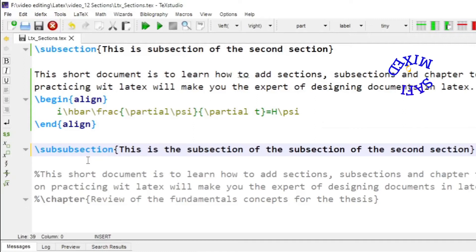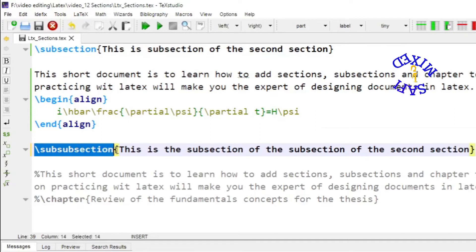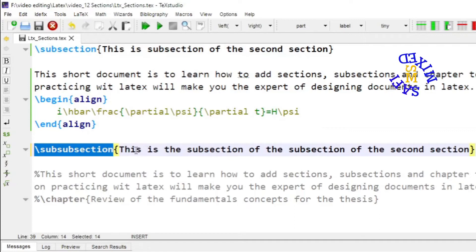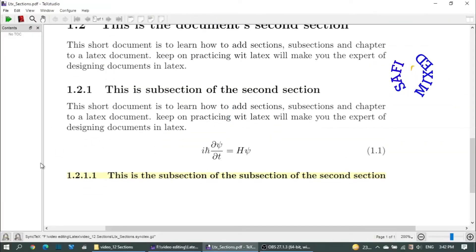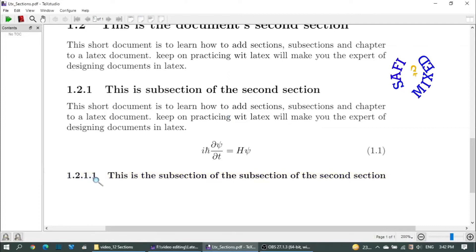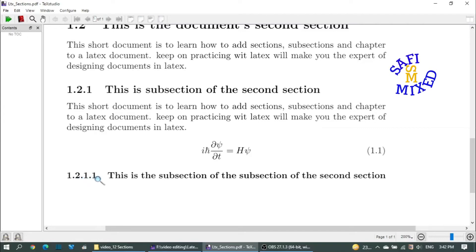If you want to add a subsection to the subsection, you can do that using the command '\subsubsection{}' with the title inside the curly brackets. Here I am adding 'This is the subsection of the subsection of the second section'. Building the document now, it will be numbered 1.2.1.1, where 1.2.1 refers to the chapter, section, and subsection numbers, and the last '1' refers to the sub-subsection.